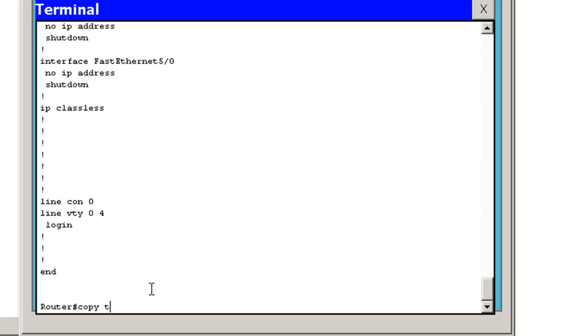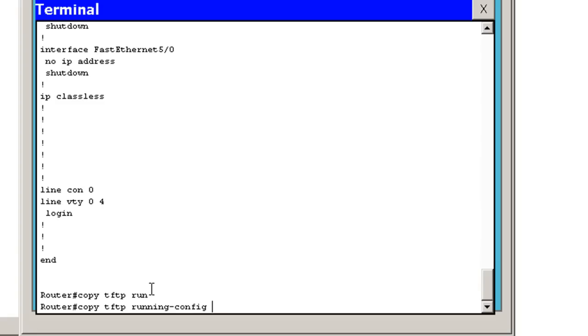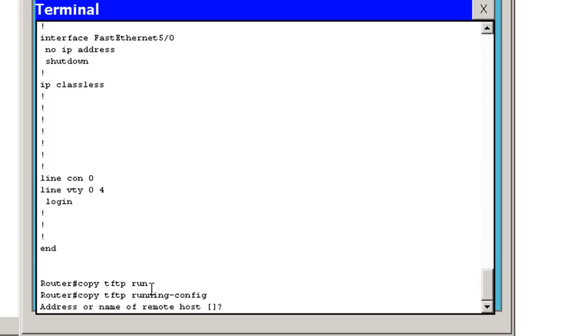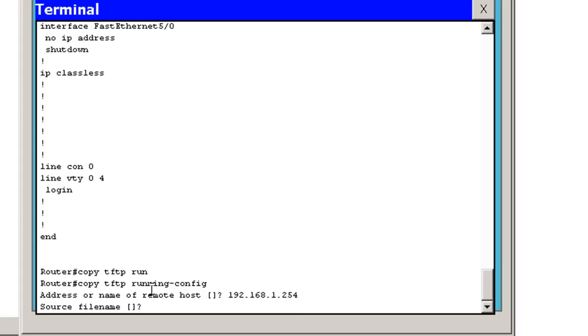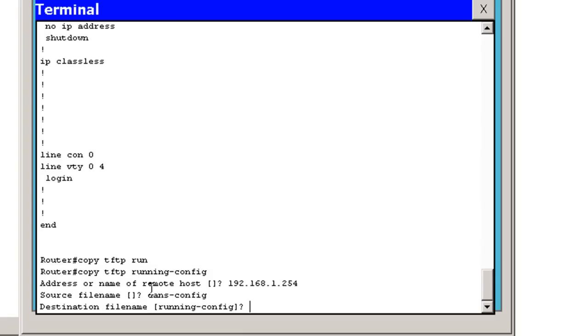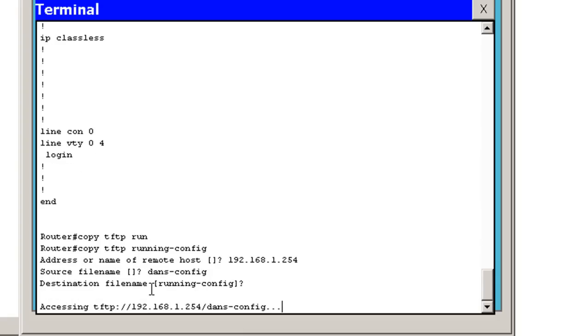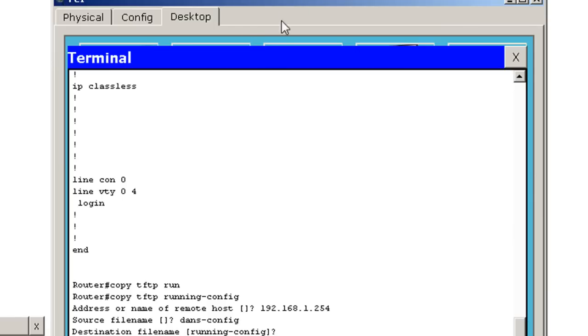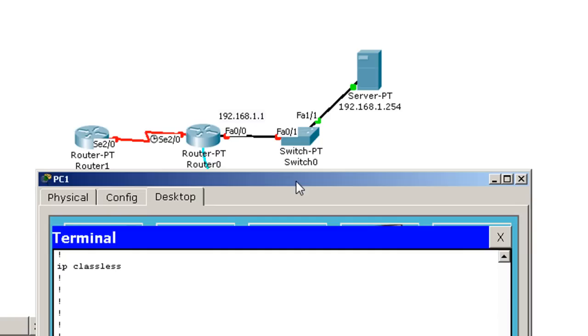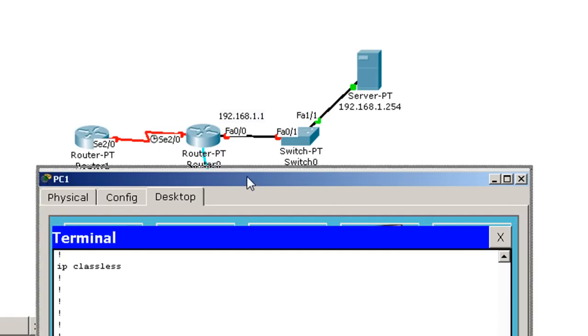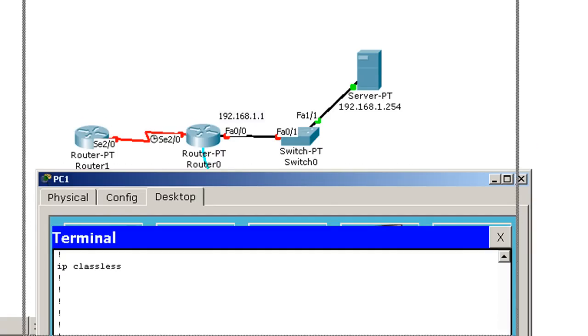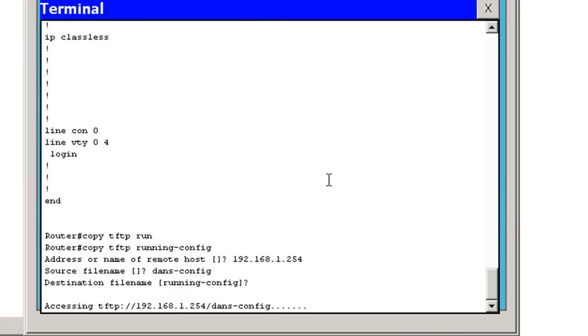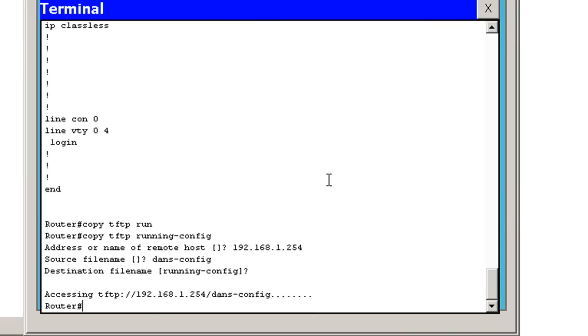So how would we get our configuration back? Well, we would just say copy TFTP to running configuration, address of remote host, source file name, danz-config, destination file running config, and it's probably not going to work. And the reason it's not going to work is we don't have any interfaces configured, and so it's trying to grab the file from the TFTP server at 1.254, but we have downed interfaces here. So that's not going to work.